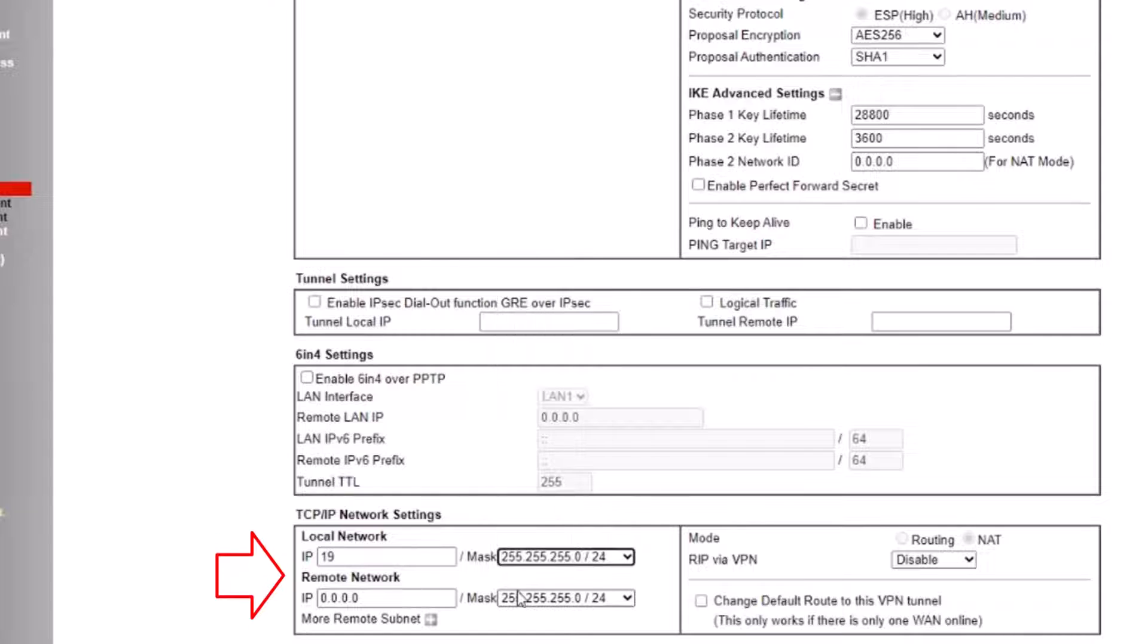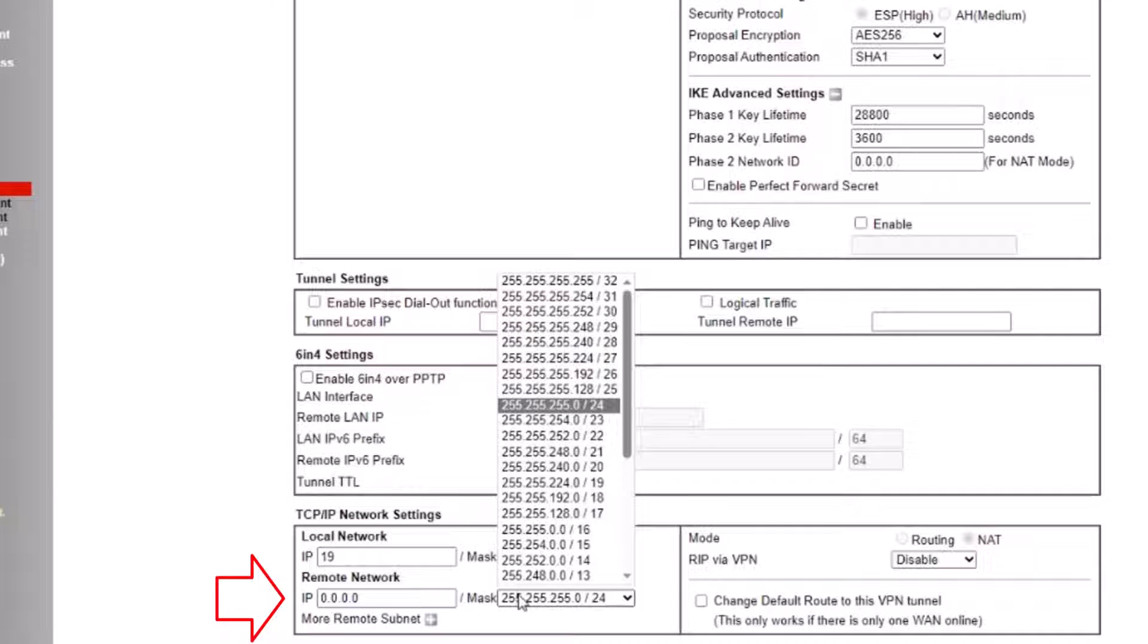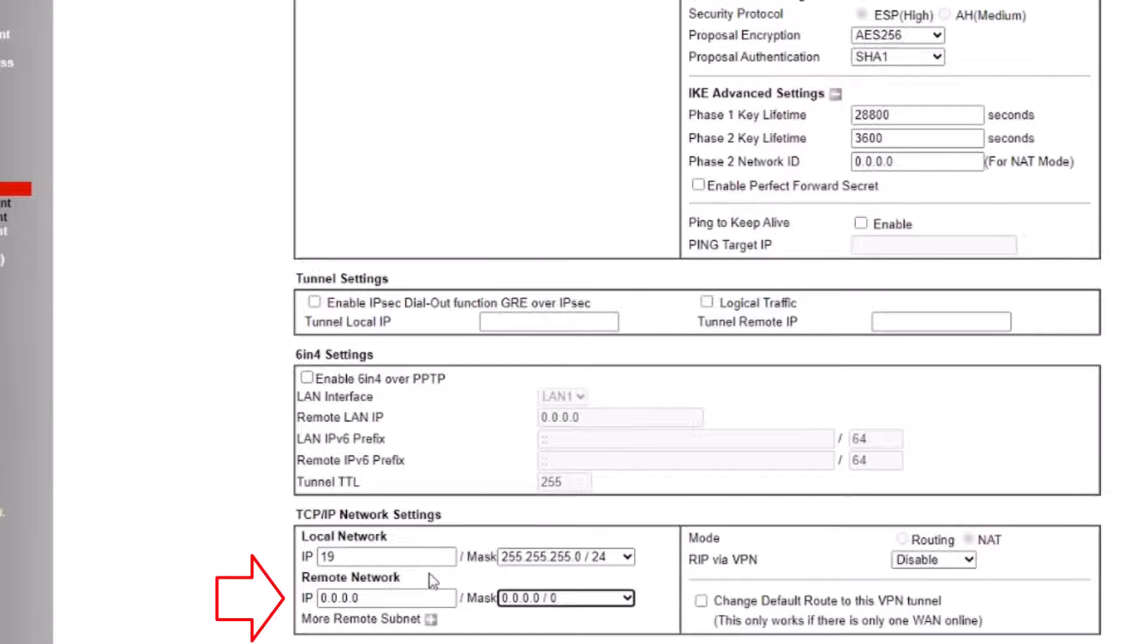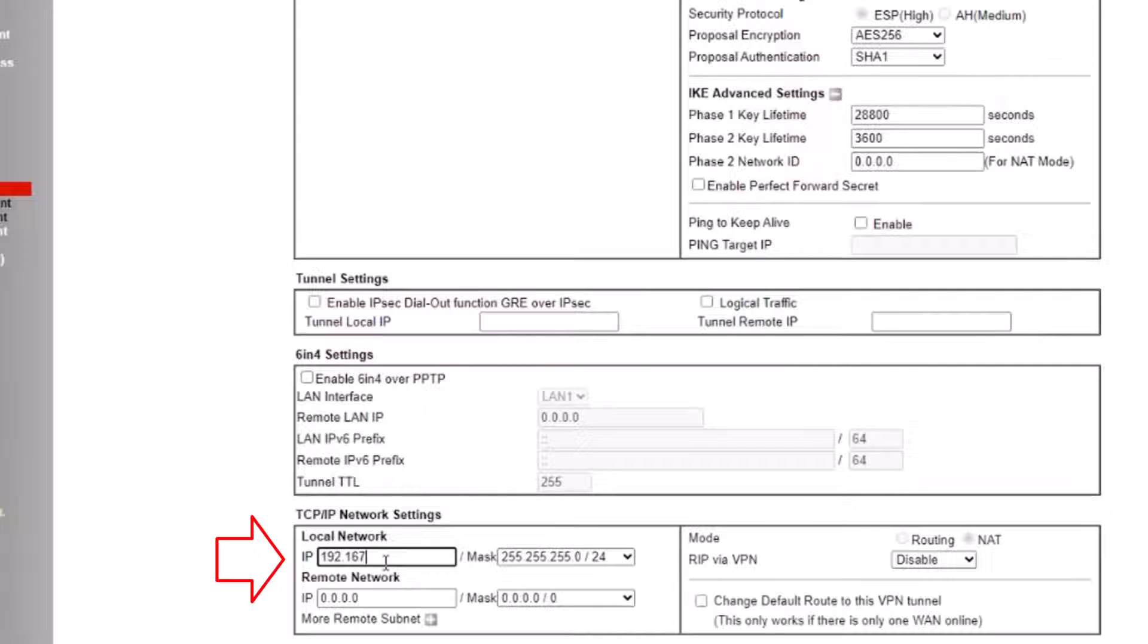Note that the remote IP and subnet mask are set to 0.0.0.0. The local network IP is 192.168.0.